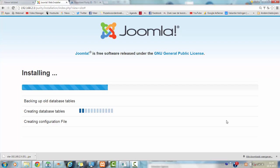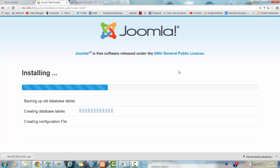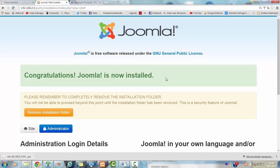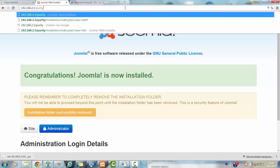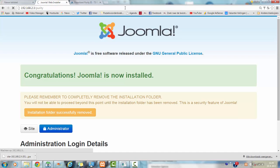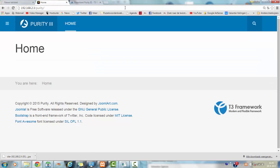It is basically all there is to it to install the quick start file of Purity. Now I am going to click on remove installation folder, I am going to go to the Purity site. This is what you get when you install Purity.